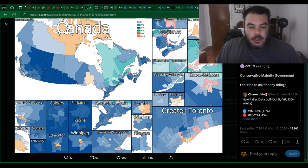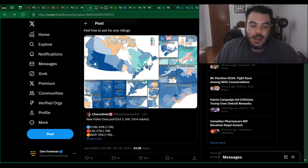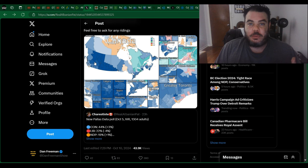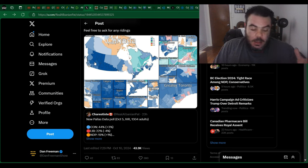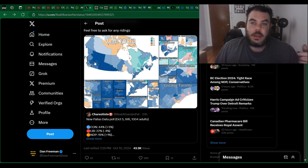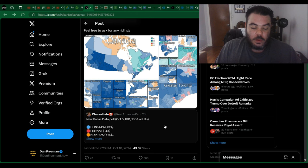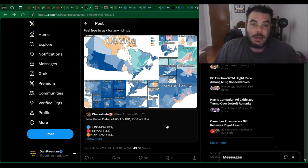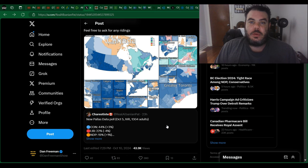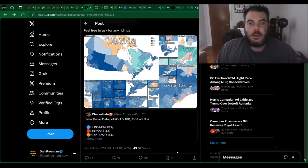But anyway, let me know what you guys think of this, these seat projections. Again, this is closer to what I have as my official prediction. But let me know what you think. Do you think the Conservatives will get more than that? Do you think they'll get higher, like I think, like closer to 250? Do you think they'll get more than 44% of the vote? Again, I think they're getting closer to 50. So let me know what you guys think. I always enjoy engaging with you guys. And also, please don't forget to like and subscribe as it really helps me grow the channel. Thanks so much for watching, guys, and I hope you have a great day.